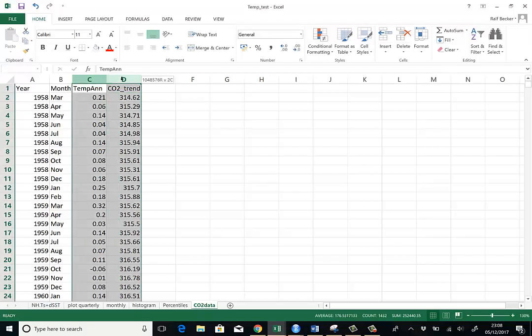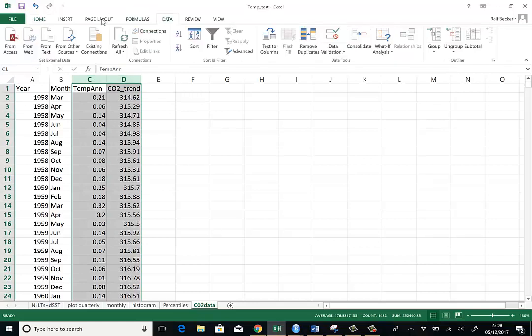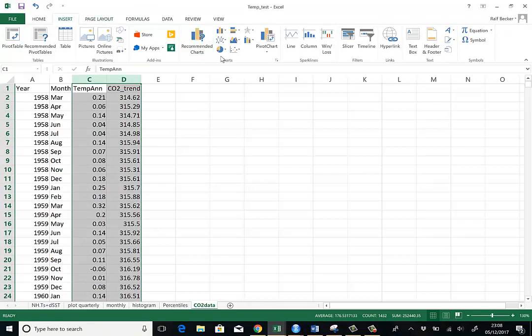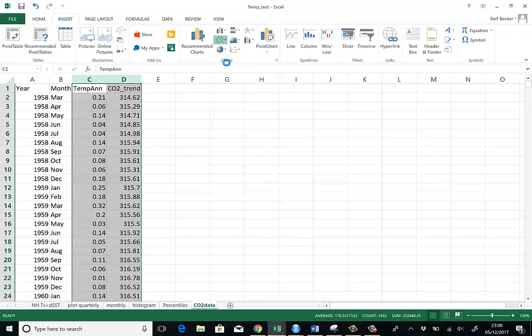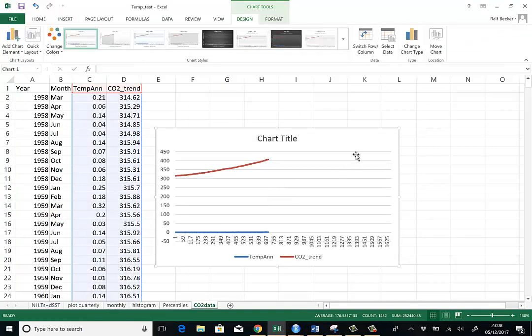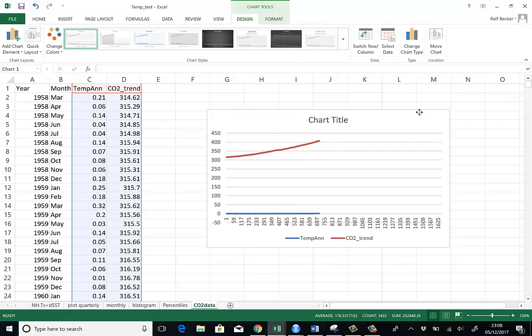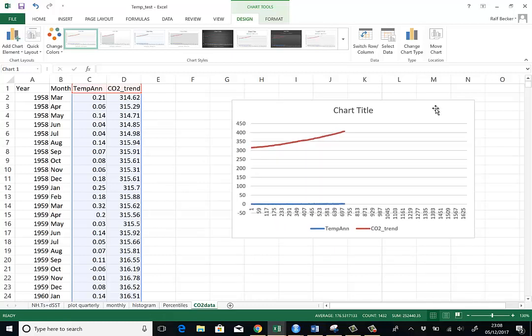Let's first plot them. Highlight both columns. We go to insert charts. We go to a line graph or just use a standard line graph. And the first thing you can see is that really we can only see the CO2 trend.